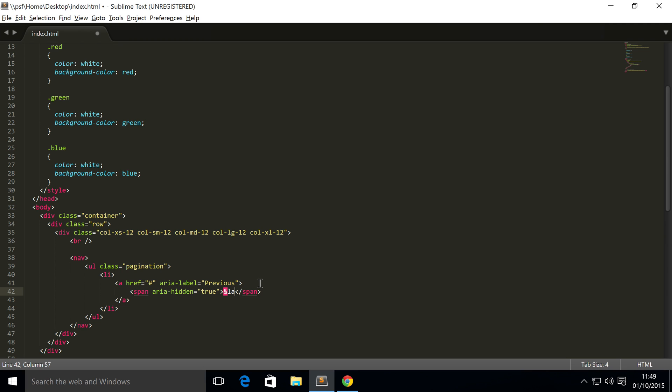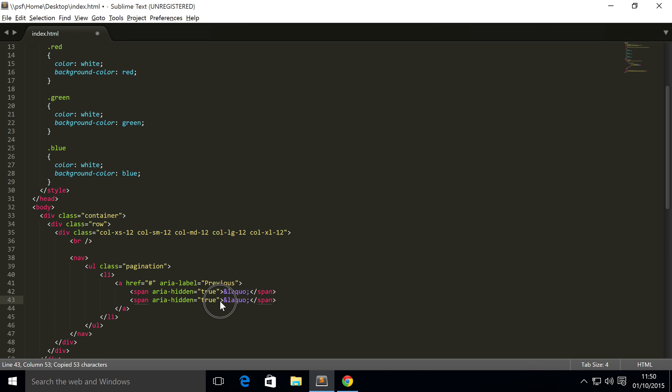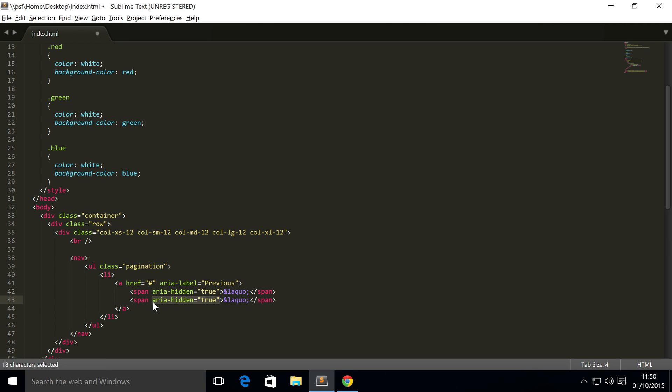Inside here we're going to have ampersand laquo semicolon. Don't worry, you won't print any of that - it will print out the arrows that we saw before. I'm going to copy and paste that. This second span is going to have class equals sr-only. This is just for screen readers. Inside here we're going to put 'previous'.